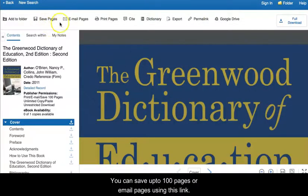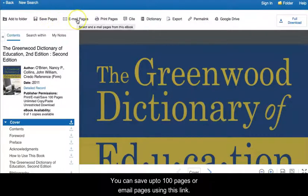You can save up to 100 pages or email pages using this link.